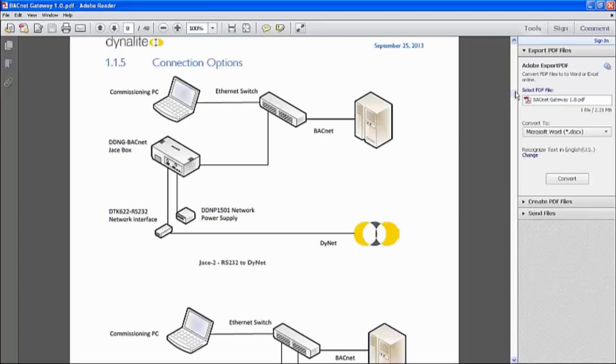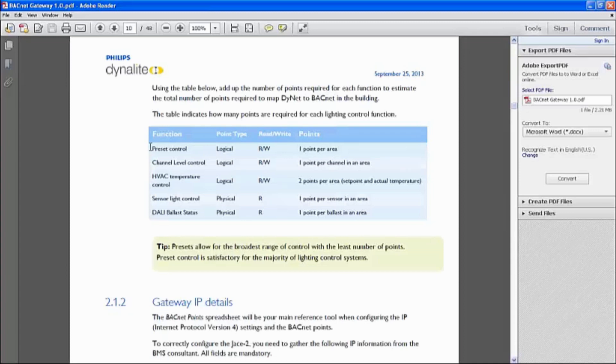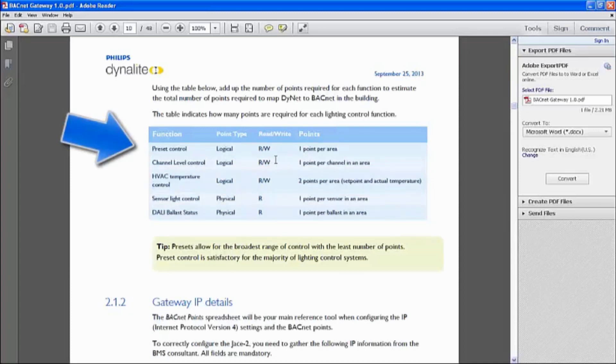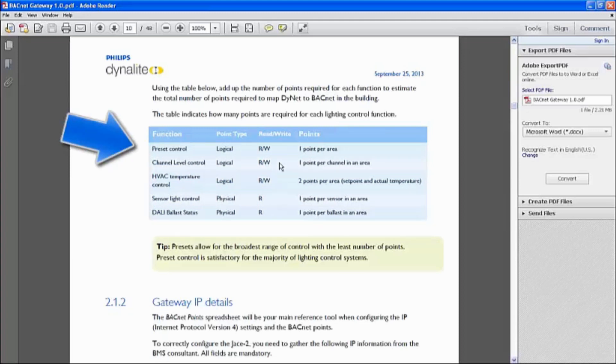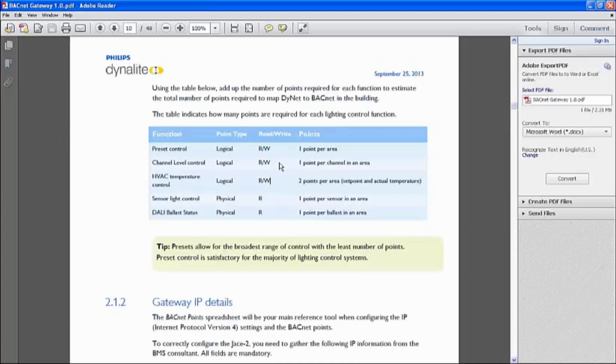So the points that we currently support, or we can call it opcodes that Dynalite can support, are currently this. Note that there's a read-write status to each of the points, meaning that for preset control, channel level control, and HVAC control, we can do a read and write, meaning that BMS are able to send scene settings and update on the Dynalite network and vice versa.